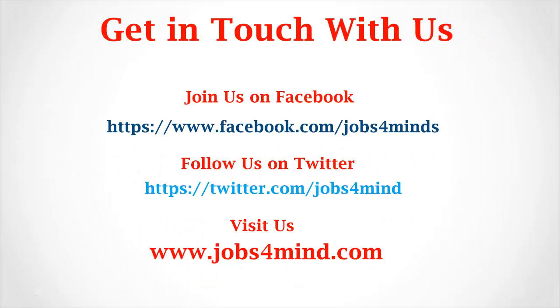Get in Touch with Us. Join Us on Facebook. Follow Us on Twitter. You May Visit Us at www.jobs4mind.com